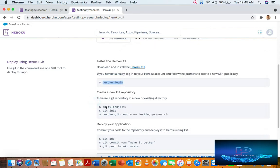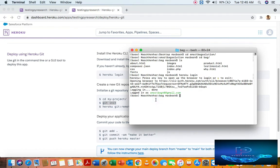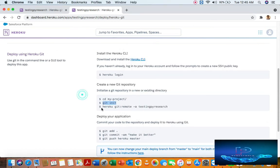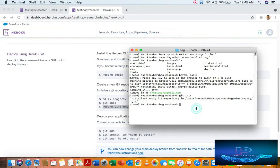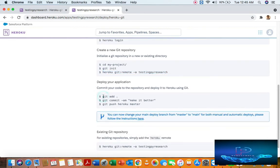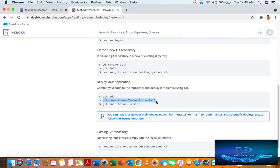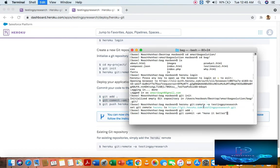I'm already on the project. Just initialize with the git command, then just copy and paste your HeruKey commands. Now your application deployment command is ready.